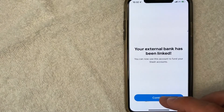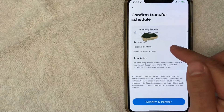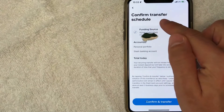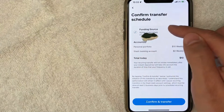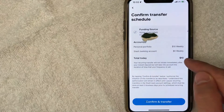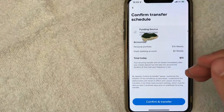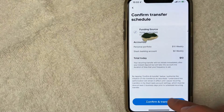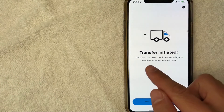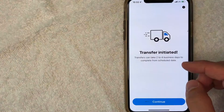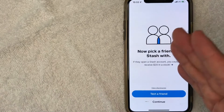After entering the verification code, it shows the accounts you can link to your Stash account. If you have more than one account, make sure you choose the correct one and click Continue. A pop-up confirms your external bank has been linked and you can now use it to fund your Stash account. Next you confirm the transfer schedule — I'm transferring ten dollars weekly from my checking account, with a total of ten dollars due today. Click Confirm and Transfer, and you'll see a notice that the transfer has been initiated and can take two to four days to complete.